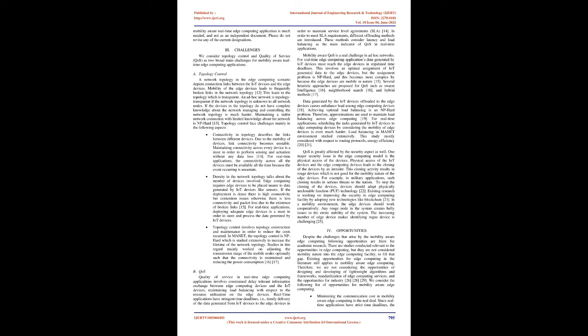For Opportunities: Despite the challenges that arise by mobility aware edge computing, the following opportunities are there for academic research. There are studies conducted relevant to opportunities in edge computing, but they are not considered mobility nature into the edge computing facility to fill that gap. Existing opportunities for edge computing in the literature still apply to mobility aware edge computing. Therefore, we are not considering the opportunities of designing and developing lightweight algorithms and frameworks, standardization of edge computing services, and the opportunities for industry. We consider the following list of opportunities for mobility aware edge computing.